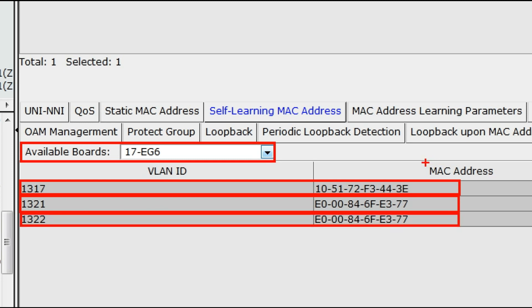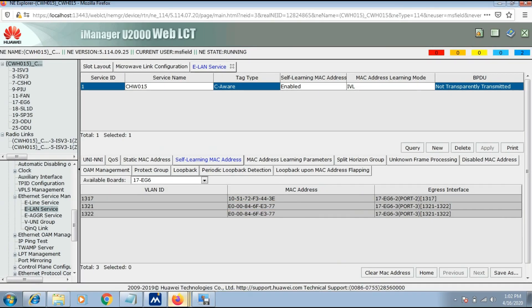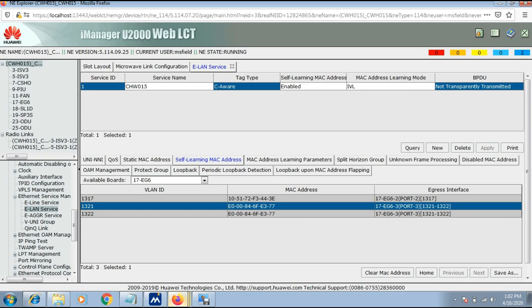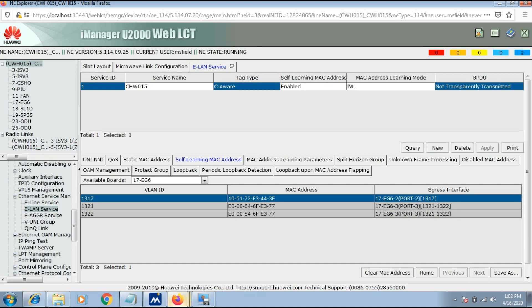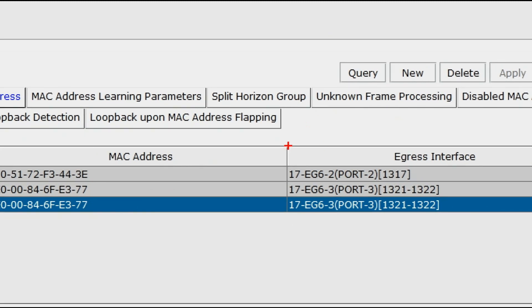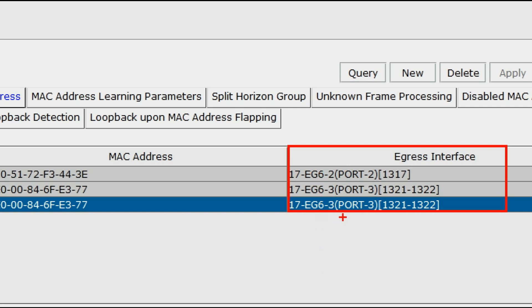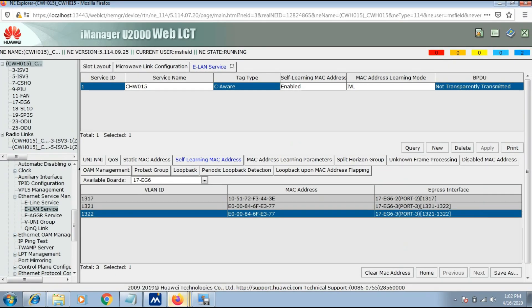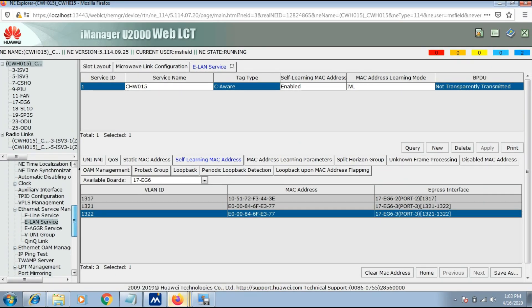MAC address is being received from the 17EG6 card. It means there is no issue from BTS and no issue from where the media is coming.